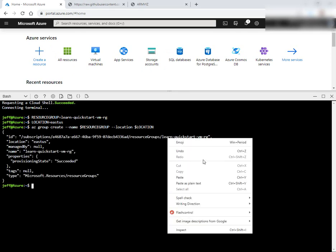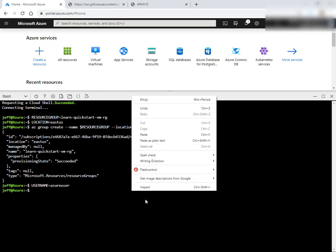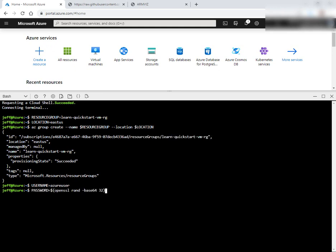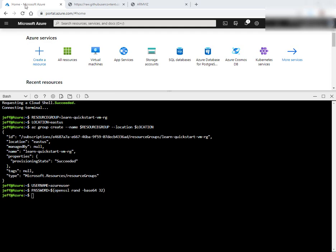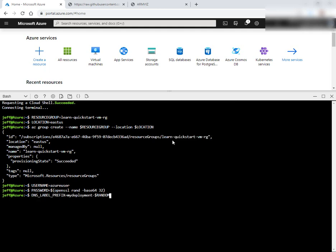We want to set a username and password. For password, we're using openssl rand -base64. It's an interesting command, but this randomly generates a password for us on the bash shell. So here we can go ahead and do a prefix for our DNS label prefix.